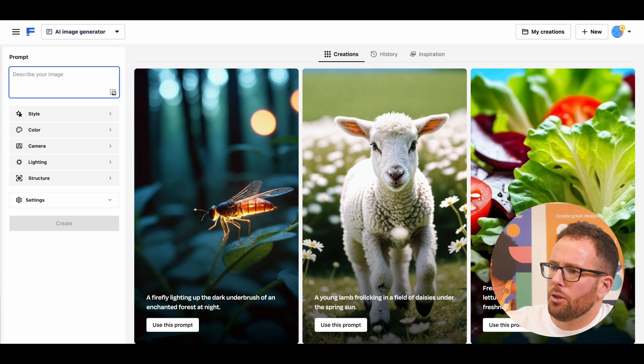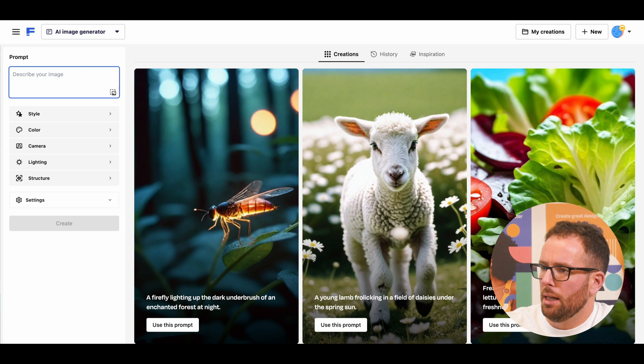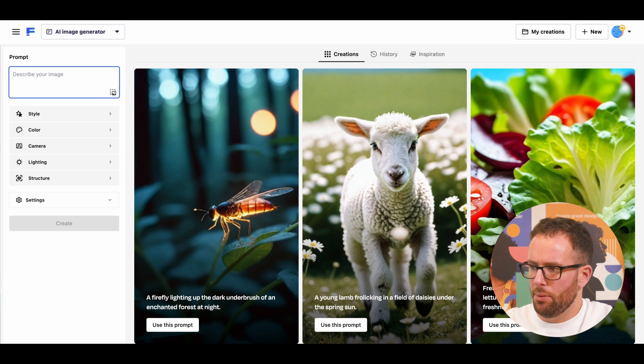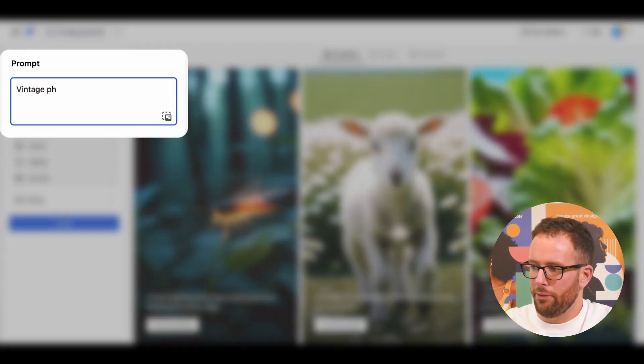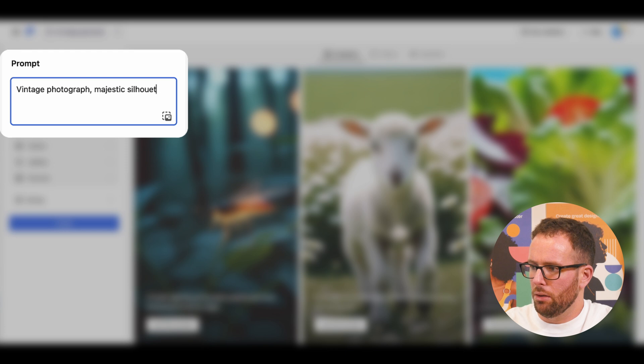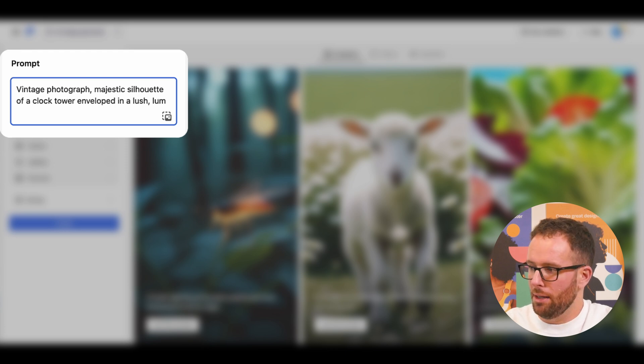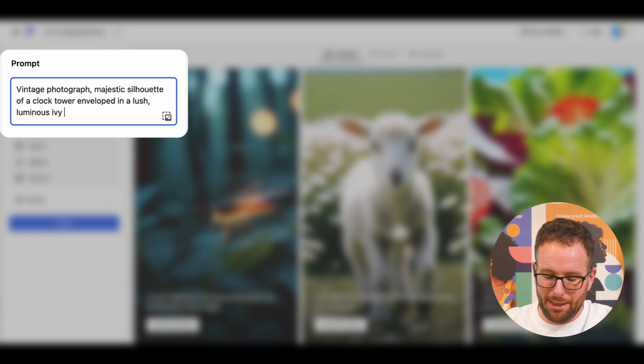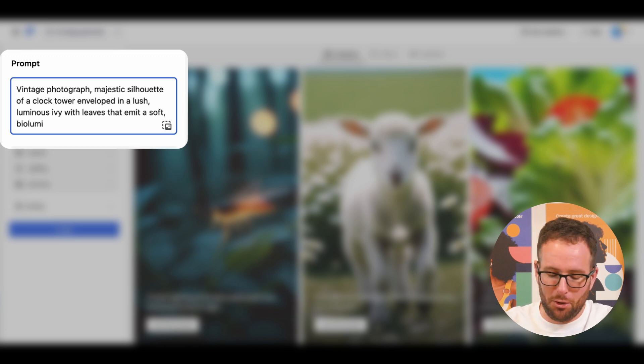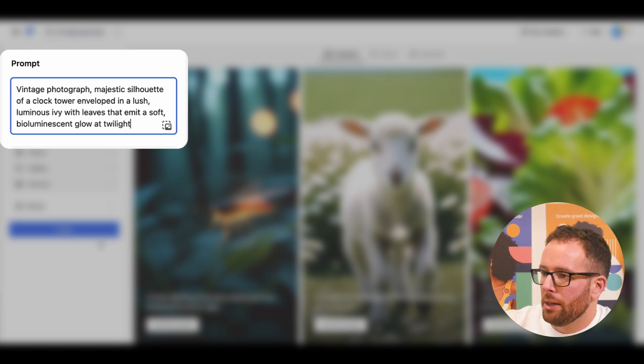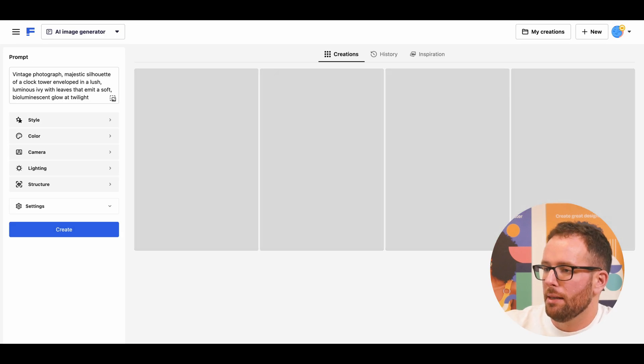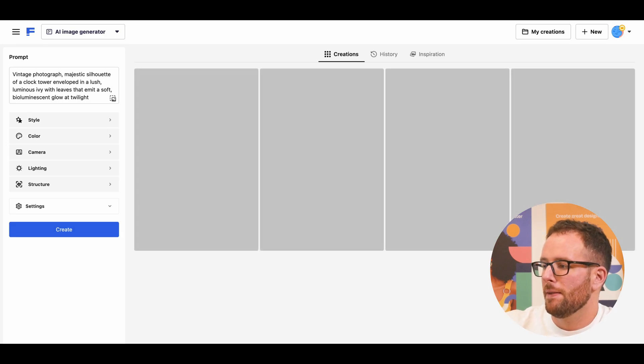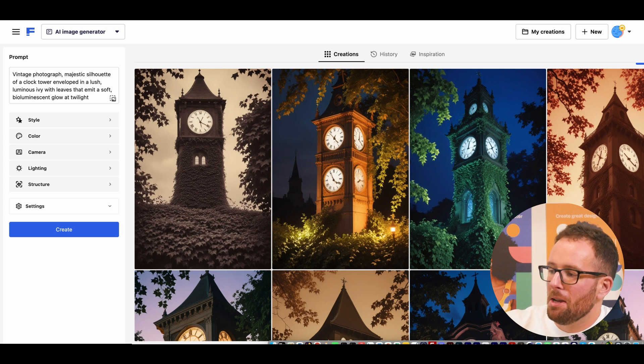I want a picture that has a vintage look. Let's type vintage photograph majestic silhouettes of a clock tower enveloped in a lush luminous ivy with leaves that emit a soft bioluminescent glow at twilight. We click on create and nice results.